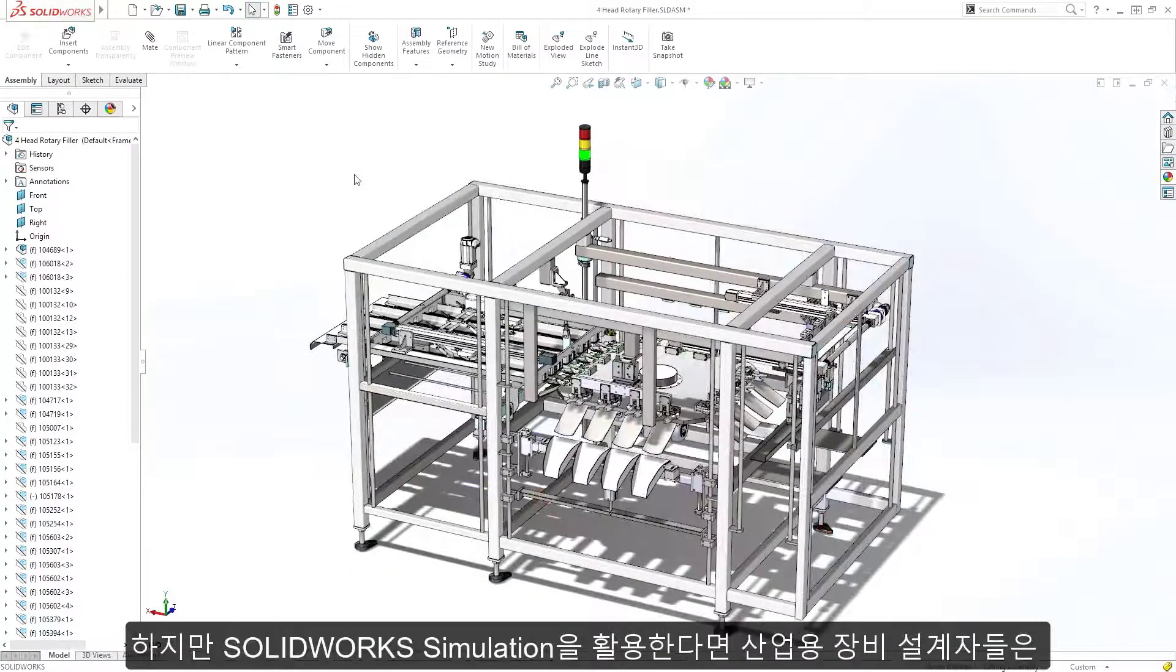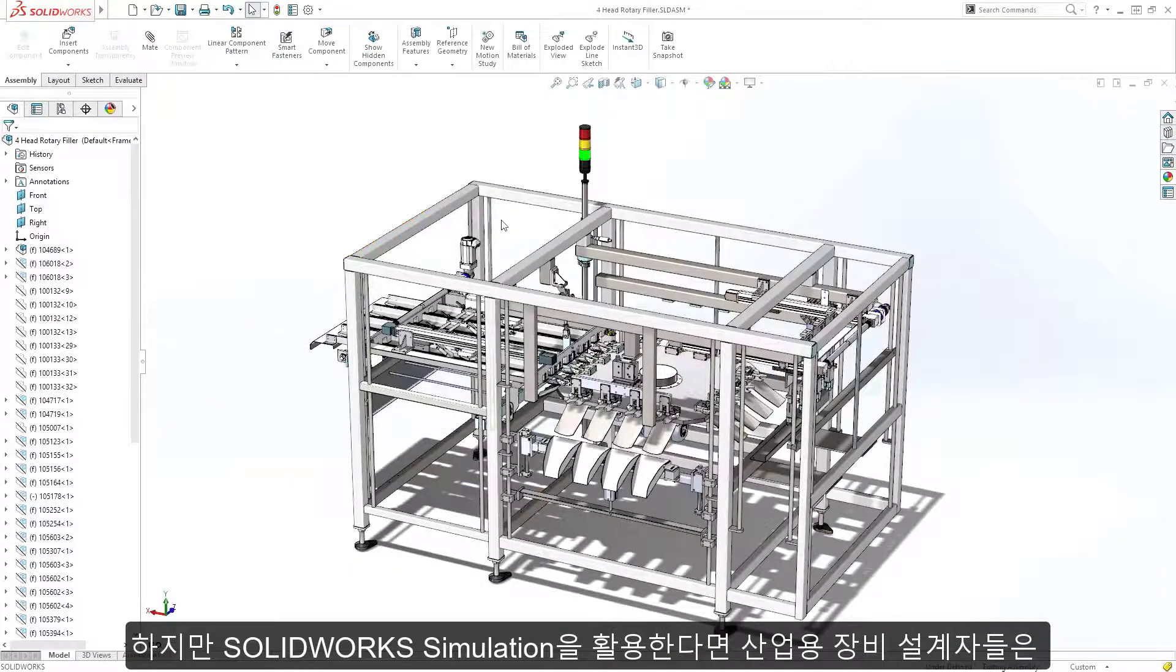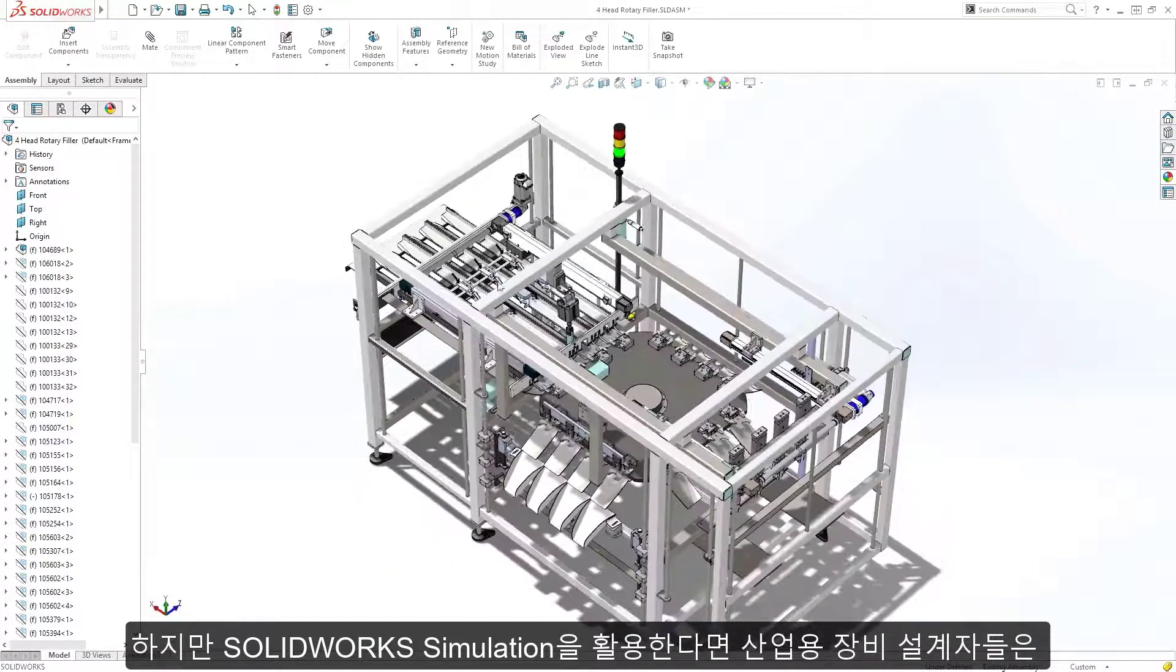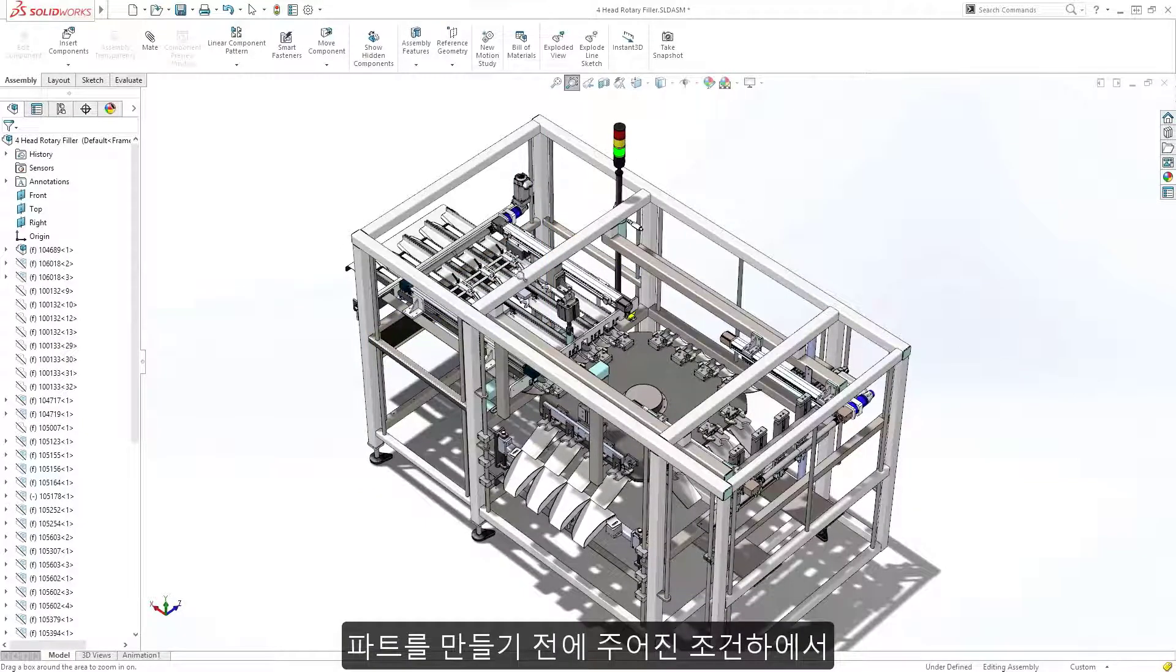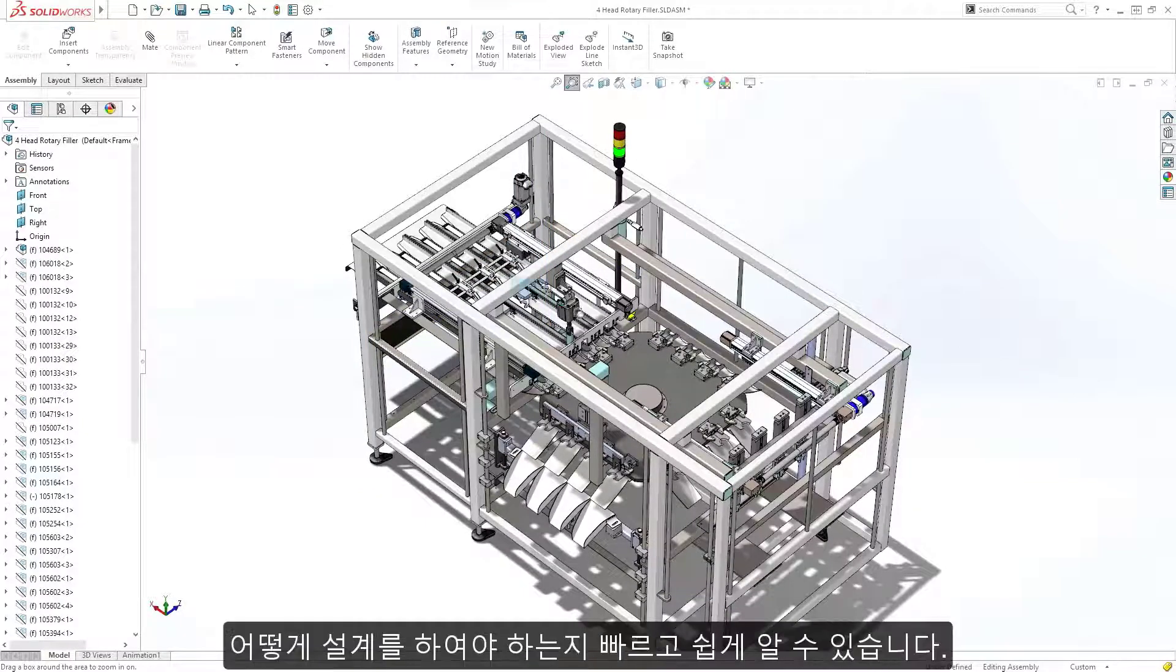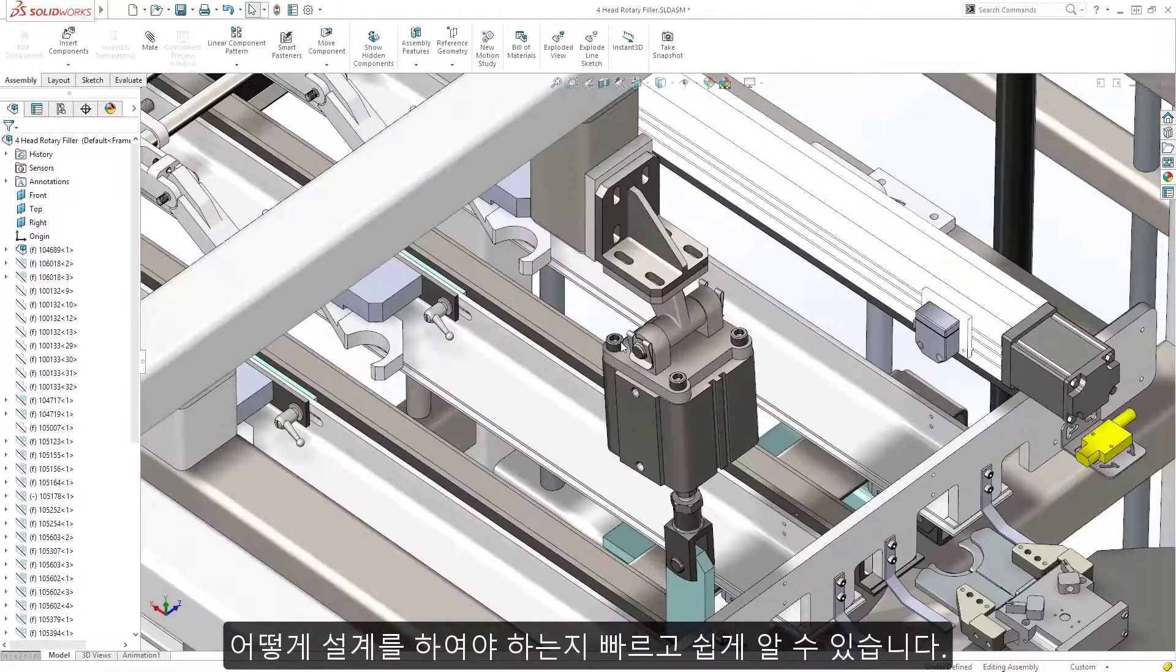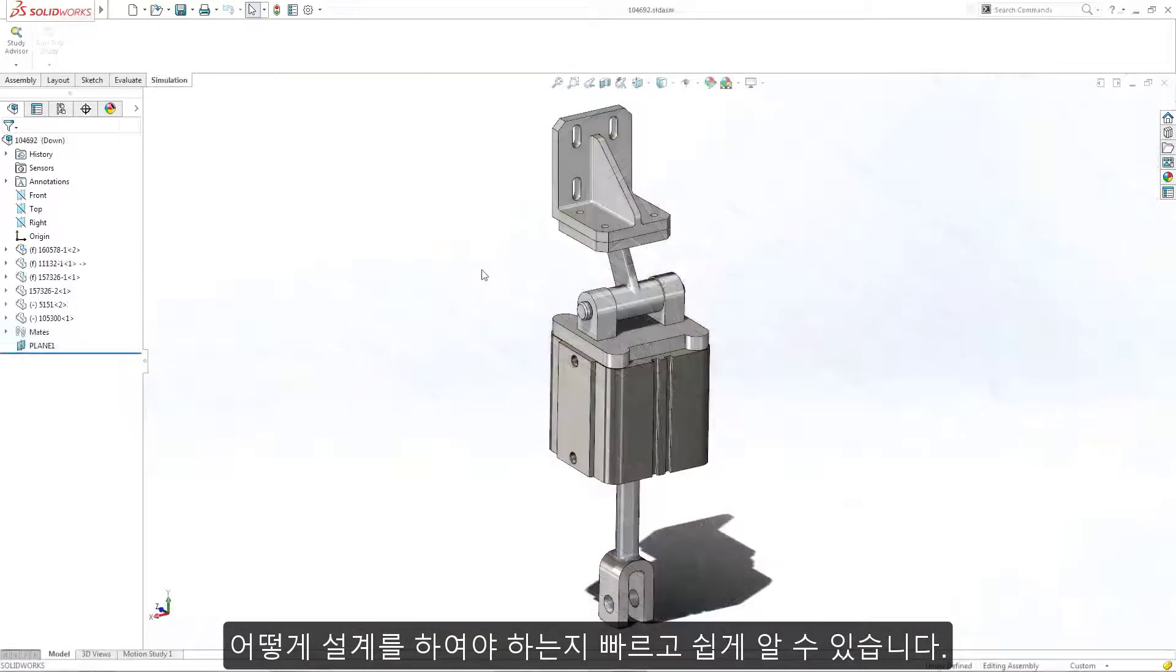With SOLIDWORKS Simulation, industrial equipment designers can quickly gain insight into how different designs will perform under specific conditions before any parts are built.